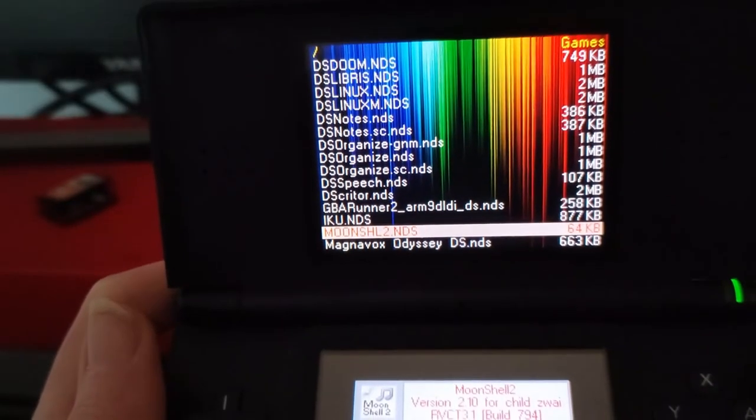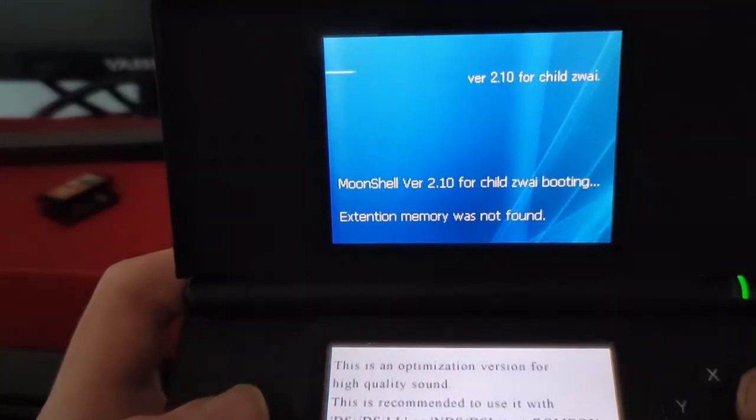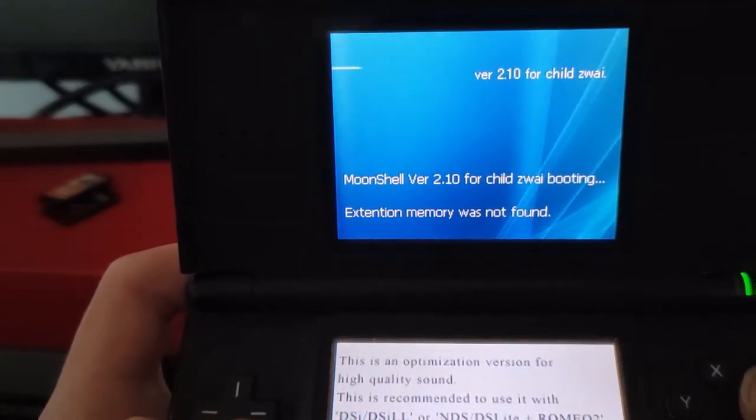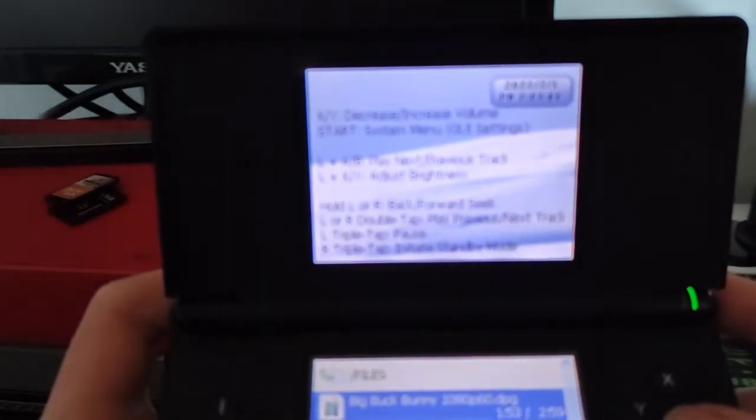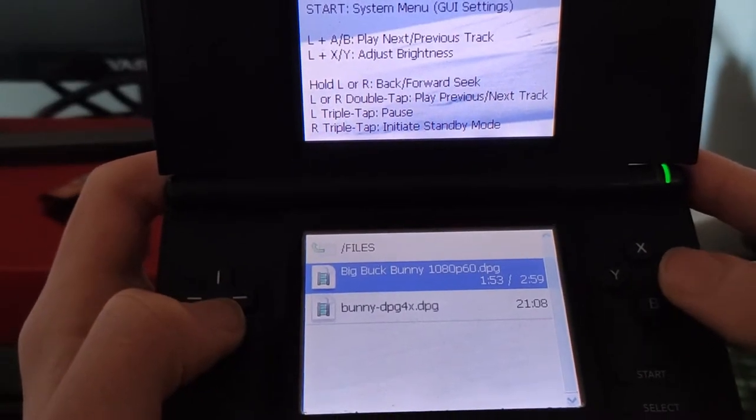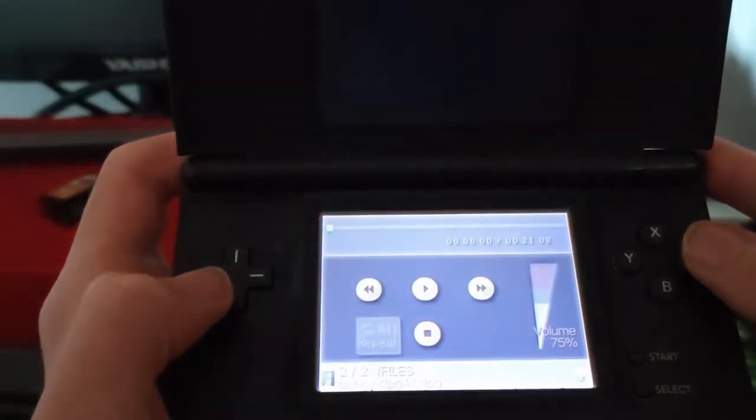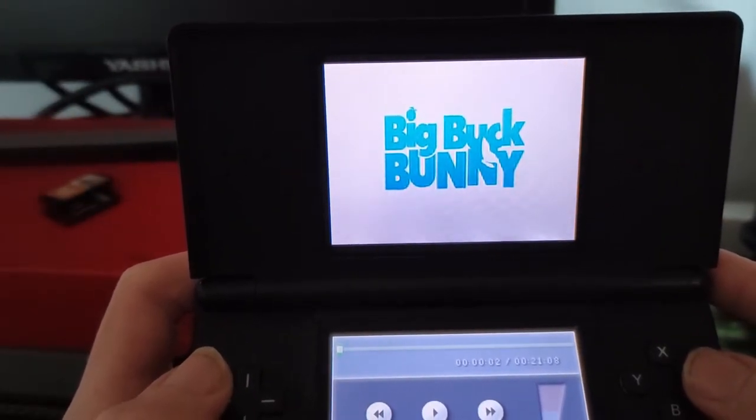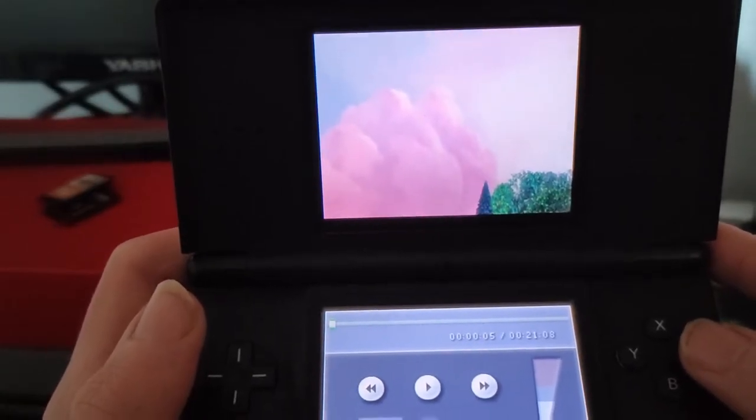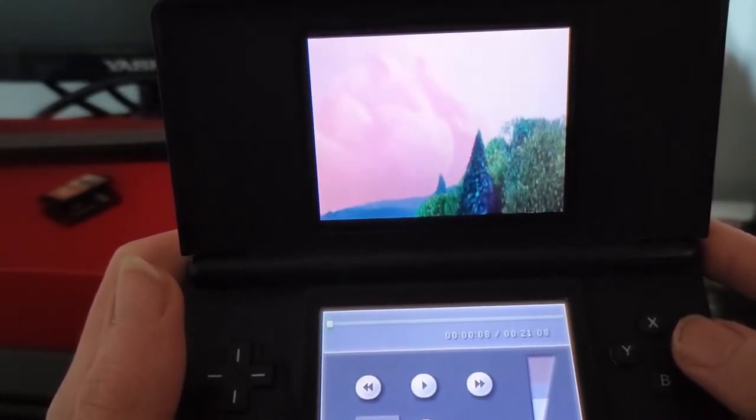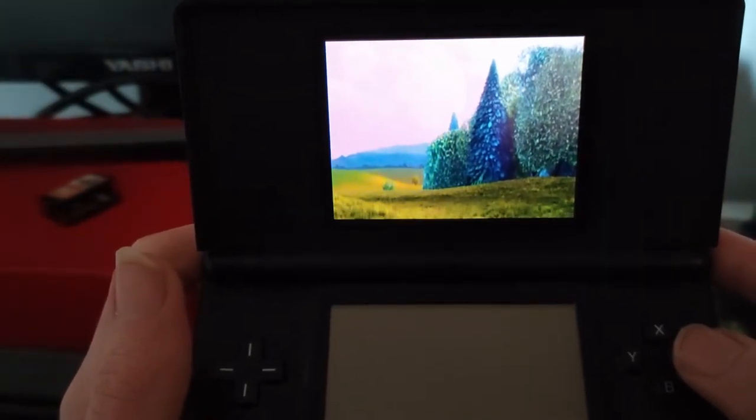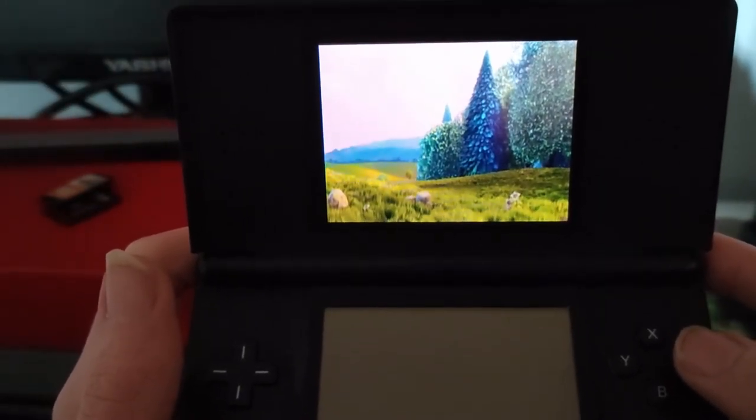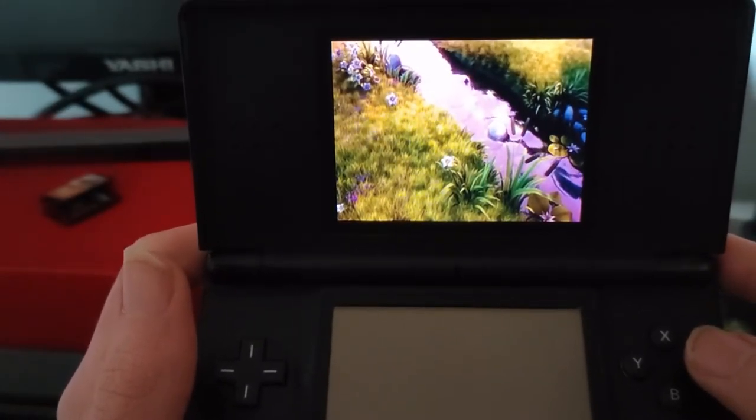Now let's try it on a Nintendo DS. Now let's load the Moonshell application. Let's load our new file that we created. I selected highest quality, so frame drops may occur. If the best quality isn't good, you should use lower settings and it will work fine.